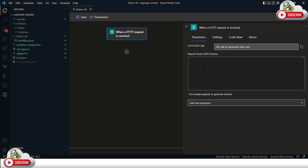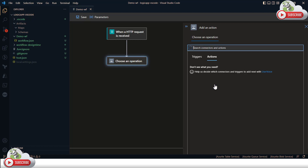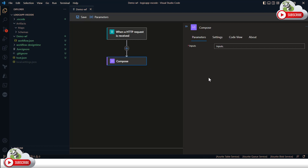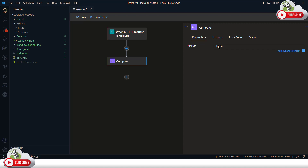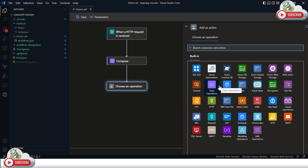I won't define a schema, so I'll leave the HTTP request to receive any schema for now. Next I'll add a Compose action from the Data Operations connector, and use the body from the HTTP request as the input to the Compose operator.